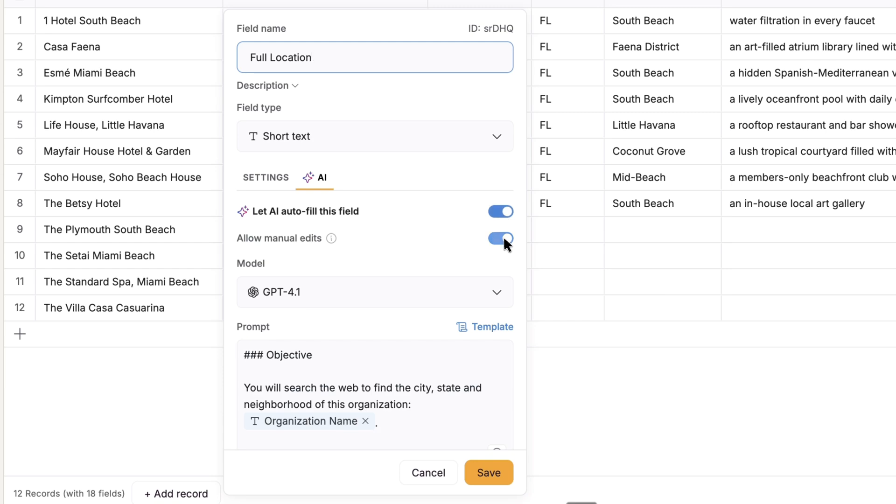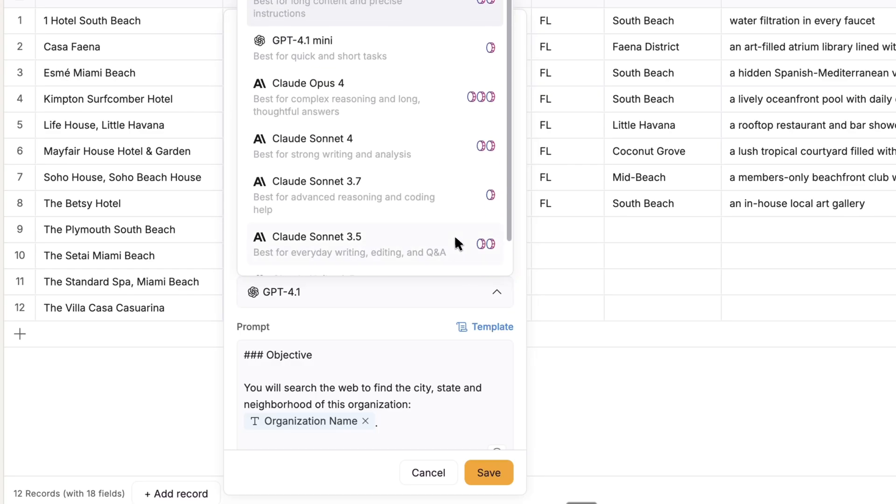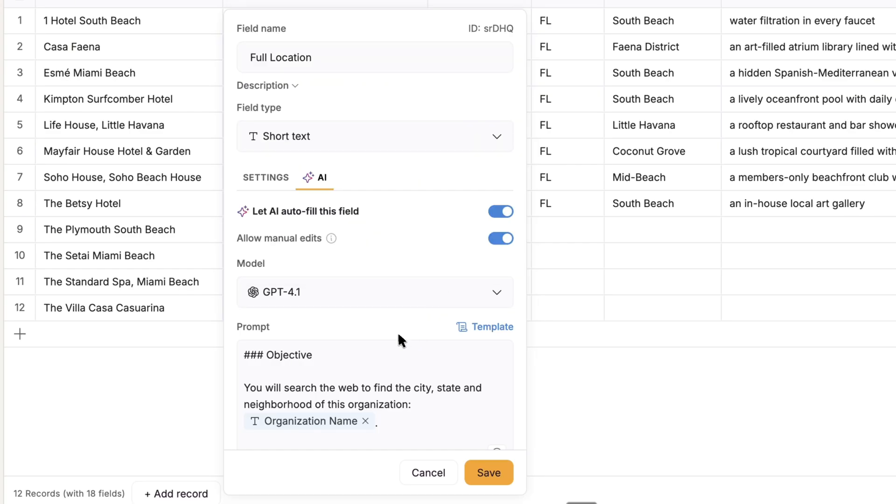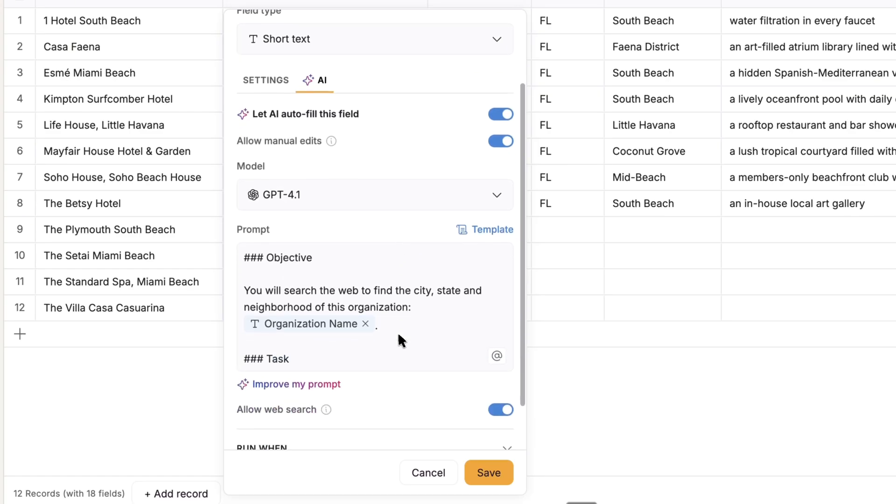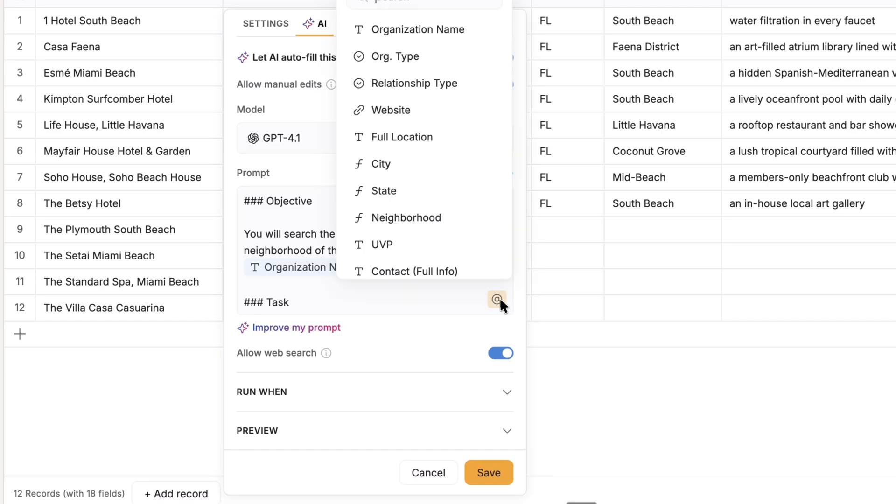When you do that, you can choose whether to allow manual edits to what the AI generates. Then you can choose a model from OpenAI or Anthropic. And then you'll compose a text prompt that tells the AI what to generate in the property. And typically, you'll want to reference other properties, which you can include in the prompt using this at icon.